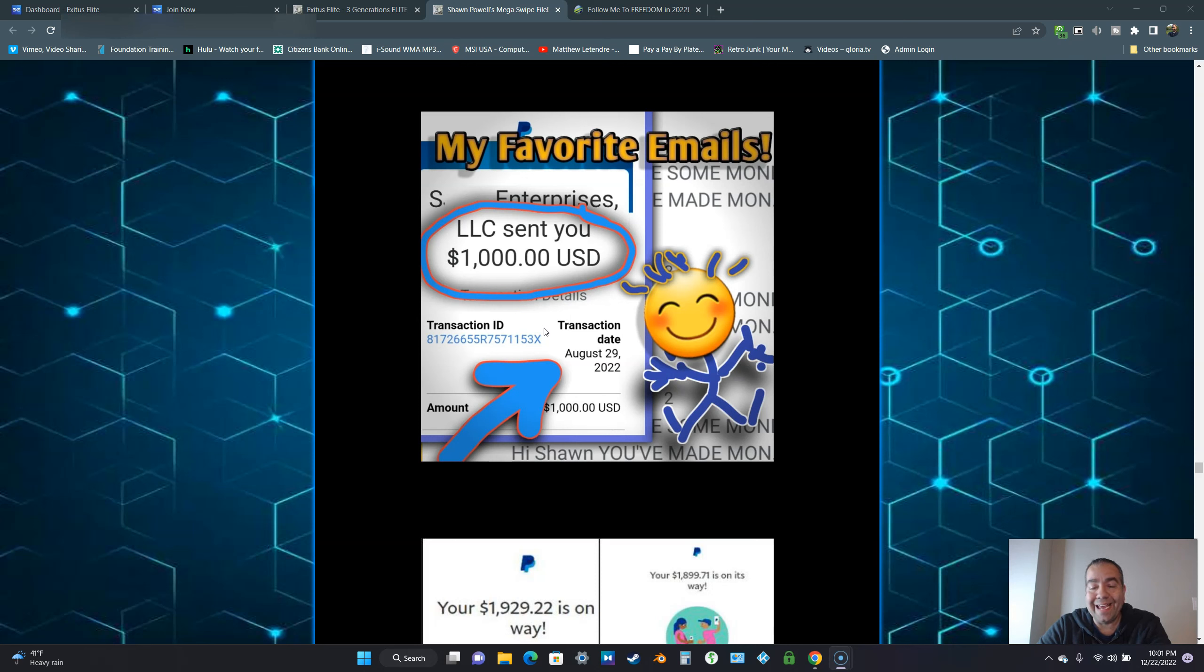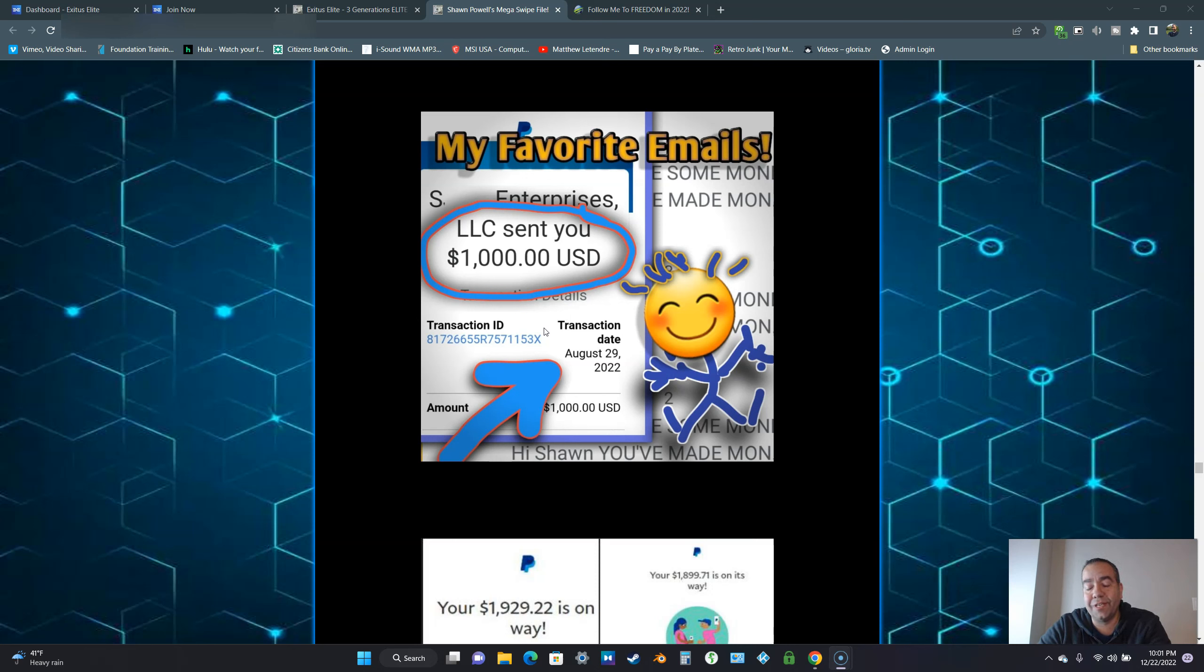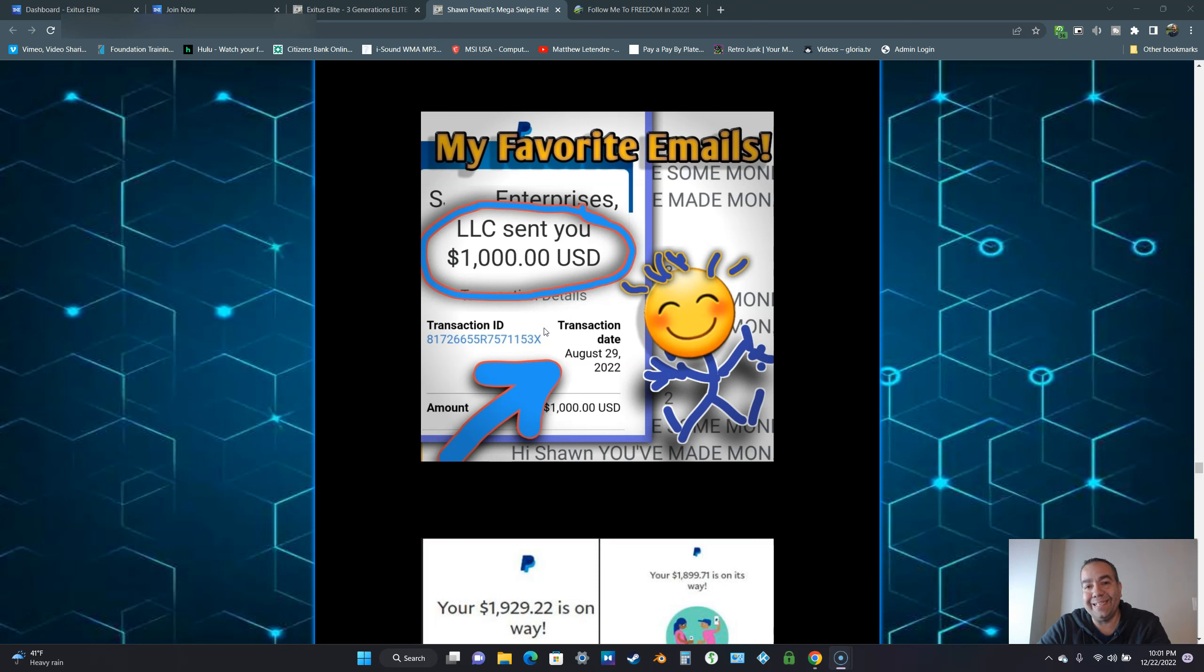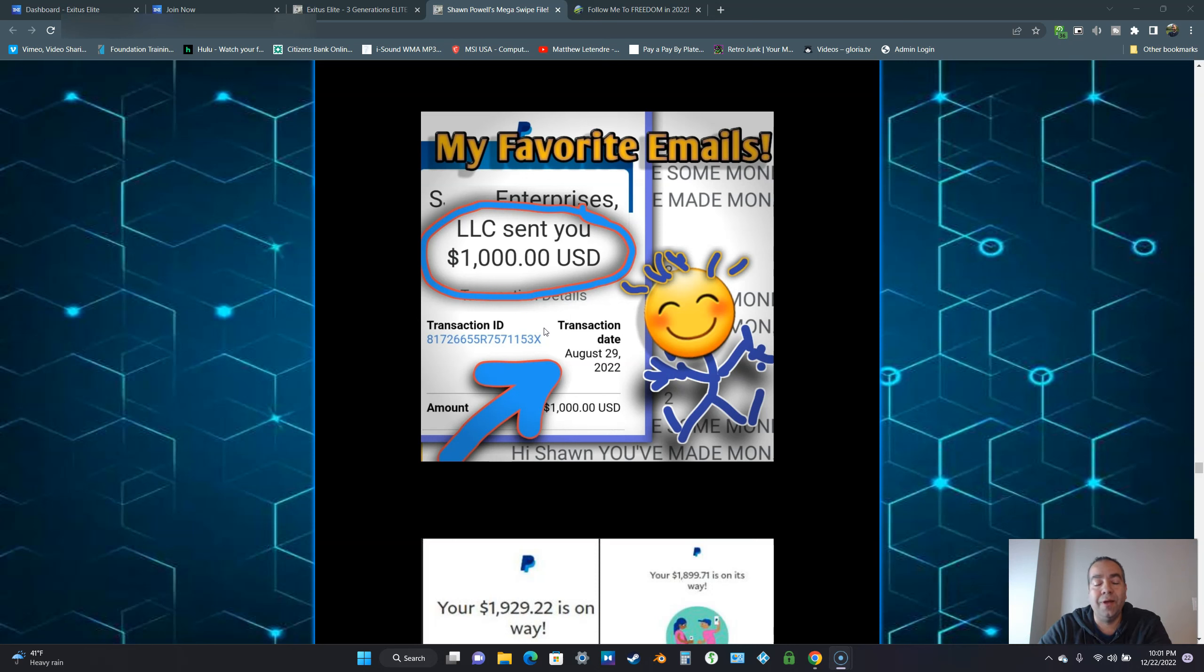In Exodus Elite, we get paid 100% instant commissions. The day one of your referrals purchases their product, you get paid that day to the payment processor that you choose, whether it's PayPal, Cash App, Zelle, Stripe, just to name a few.